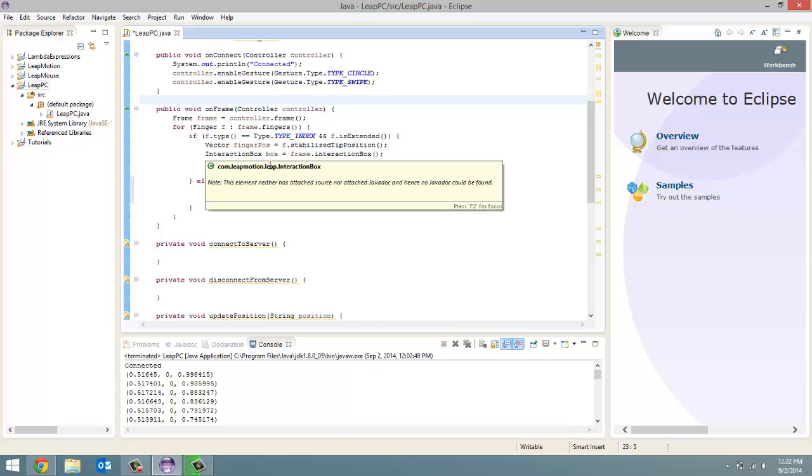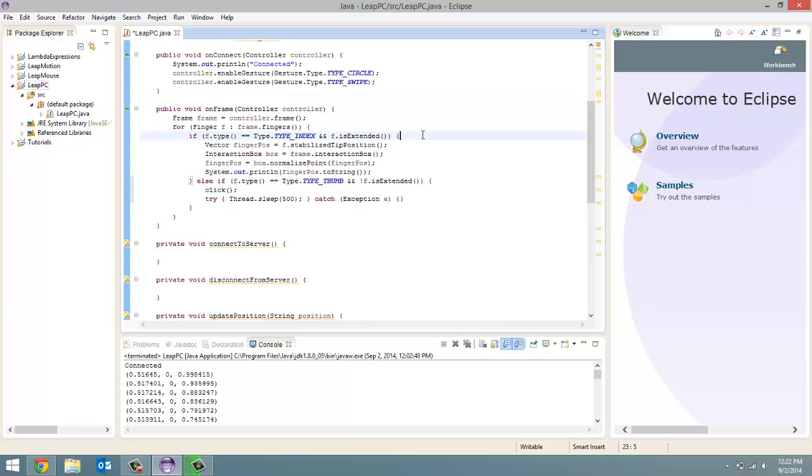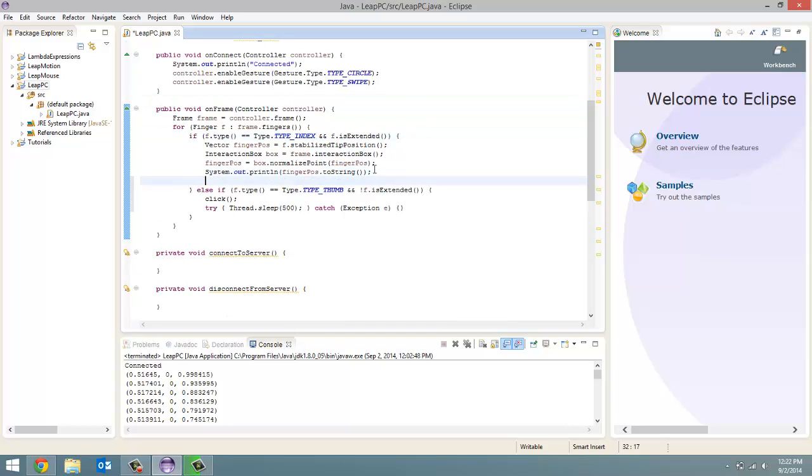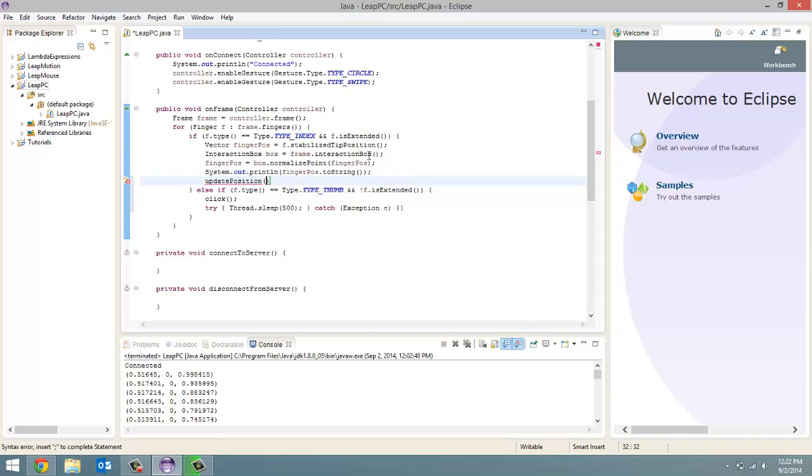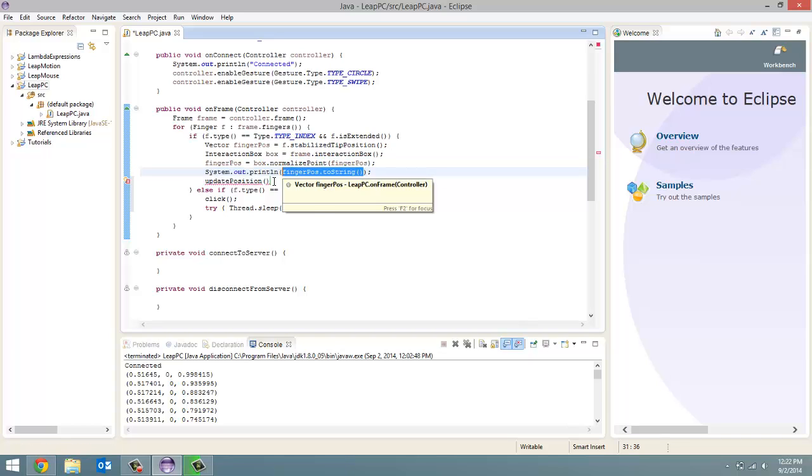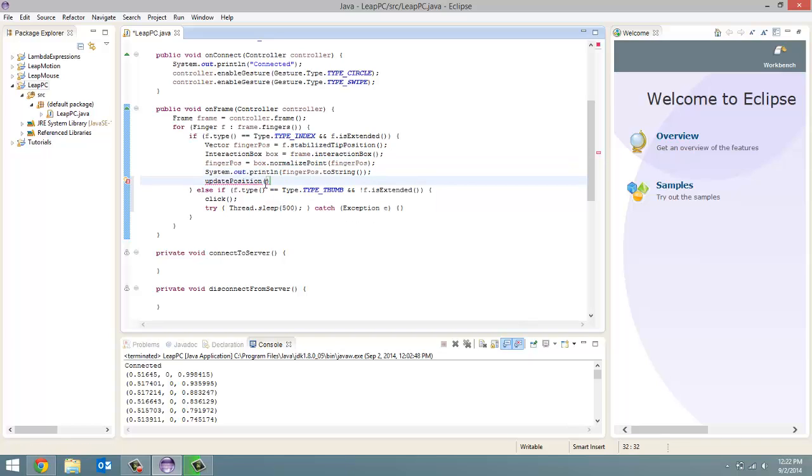So the only thing I forgot to do with the index finger is we want to update the position on our Raspberry Pi. So update position and we're going to pass in as our parameter this finger position dot to string. That was the only thing I forgot to do in the last video.